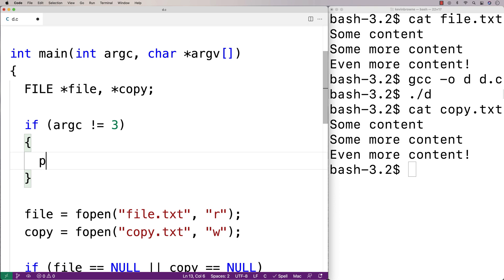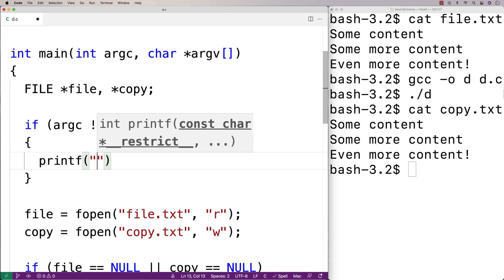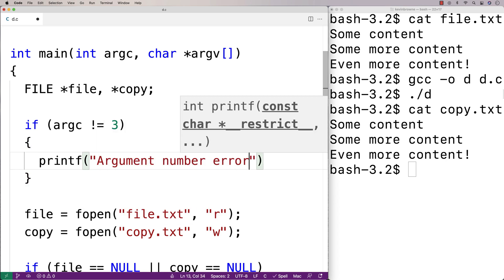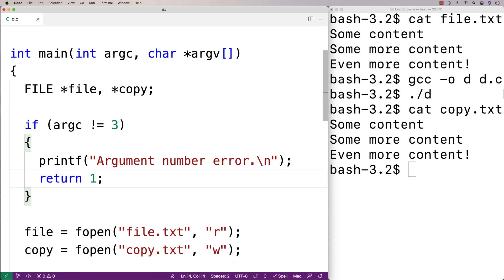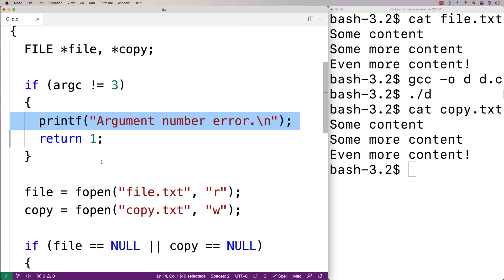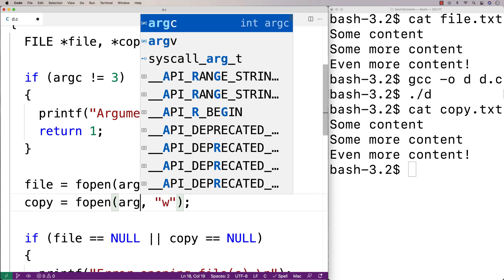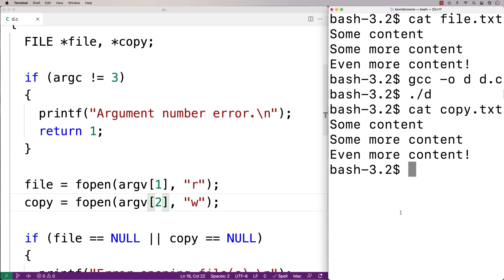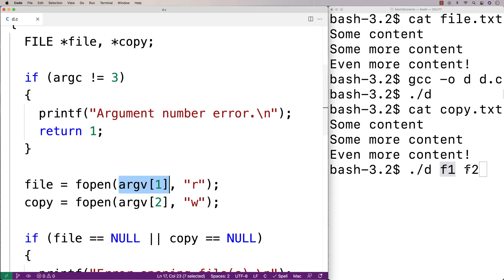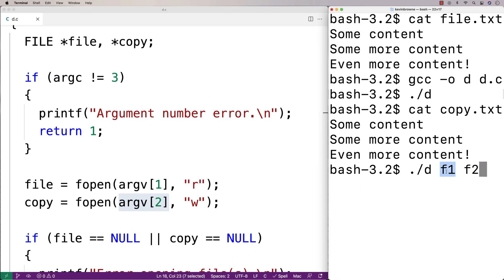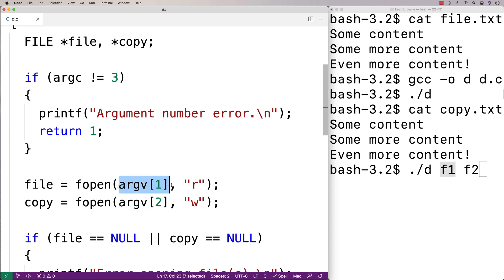If argc doesn't equal three, we'll say printf argument number error and then return one. If there's a problem with the number of arguments, we're going to specify that here. Then we'll use argv[1] and argv[2] — argv[1] is the string for the original file and argv[2] is the string for the copy file. We're basically telling it now to use this command line argument as the name of the original file and this command line argument as the name of the copy file.